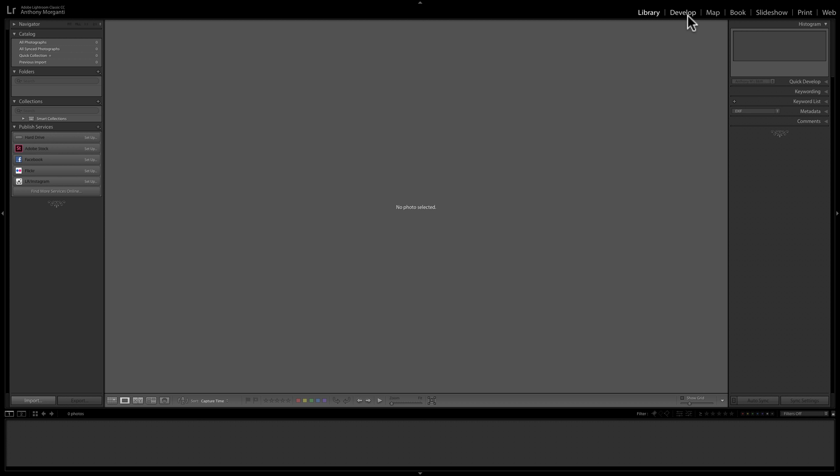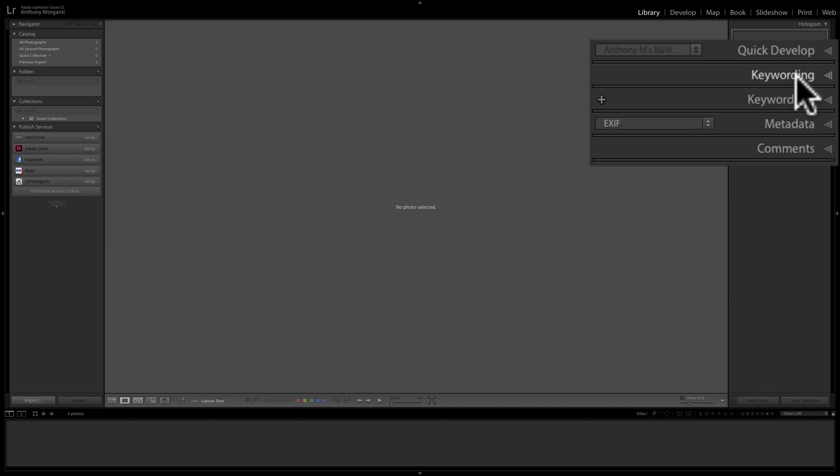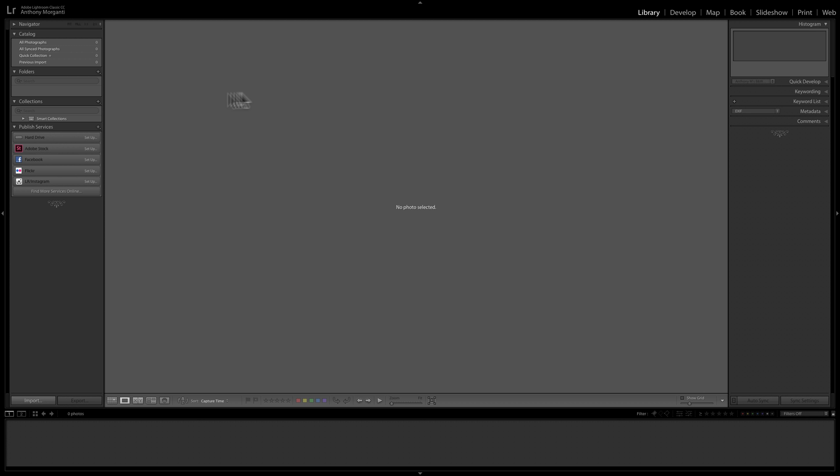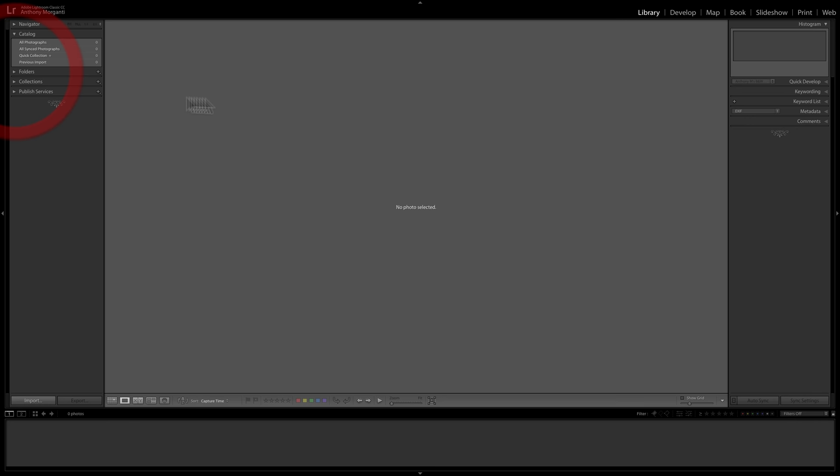One thing to be aware of is that within the panels are sub-panels, often called tabs — you'll hear me refer to them both ways. For example, while in the Library module, we have a quick develop tab, keywording tab, and so forth. Along the bottom is the film strip. Once we have images in Lightroom, they're going to show up there, and you can use the arrow keys on your keyboard to move from image to image.